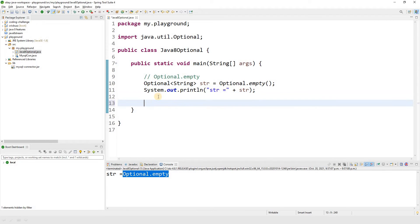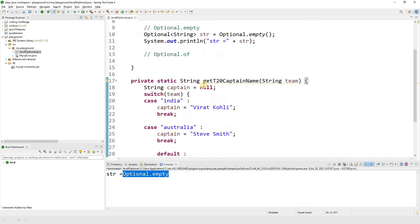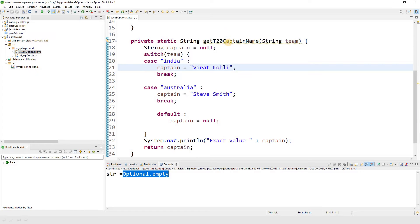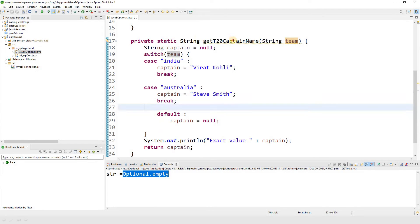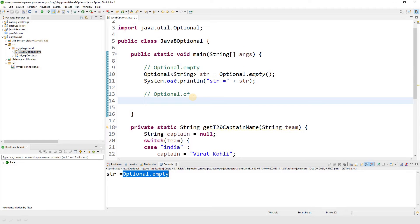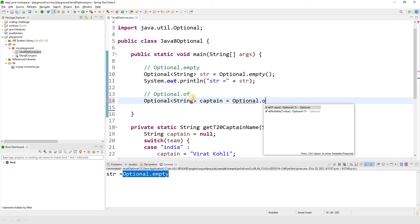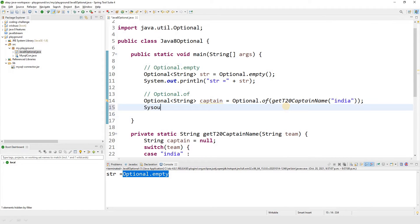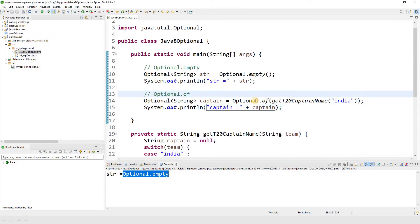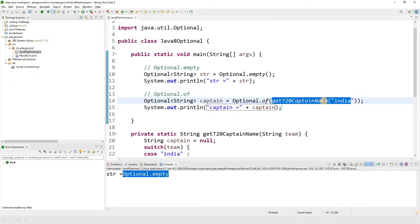Now let's quickly talk about Optional.of(). I've created a small function that gives me the captain of a cricket team — I pass a team name and get the captain back. For example, passing 'India' gives a certain result, and passing 'Australia' gives another. I'll create an optional object of type String called 'captain' using Optional.of() and call this function.